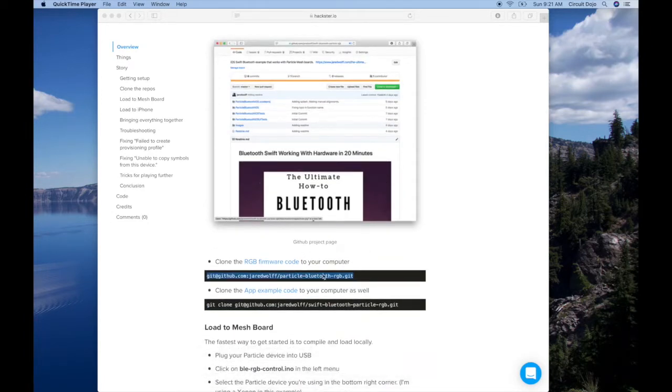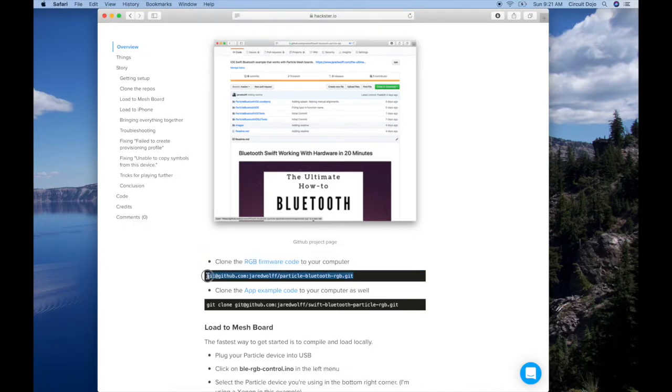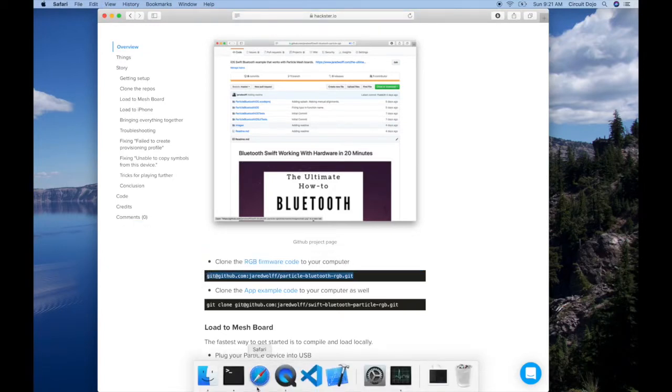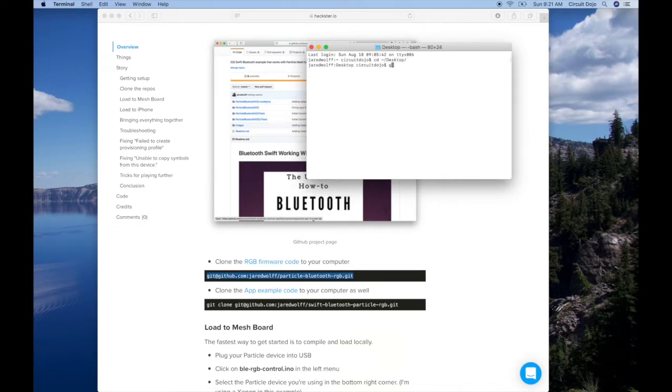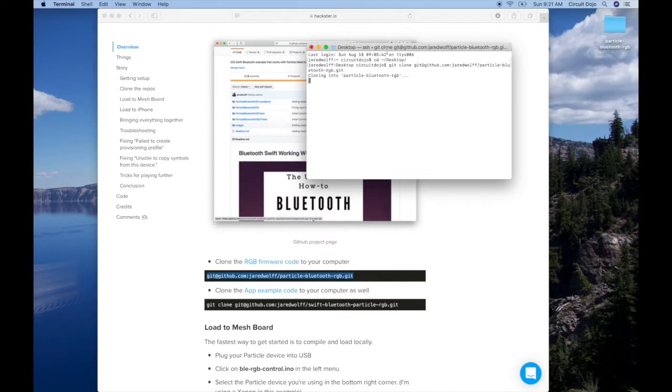I'm going to clone it, so I'm going to highlight this guy. Clone it right to the desktop. Clone.